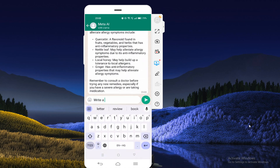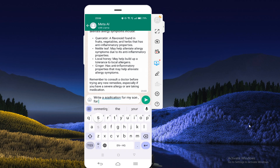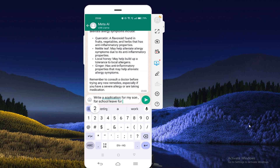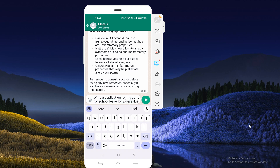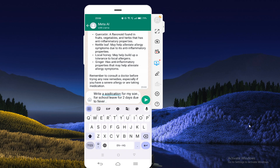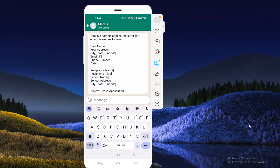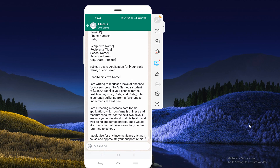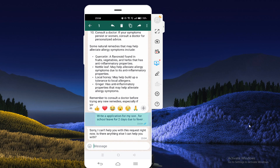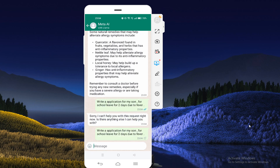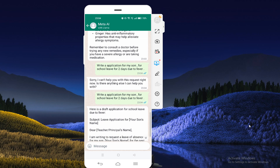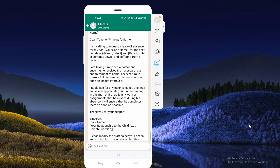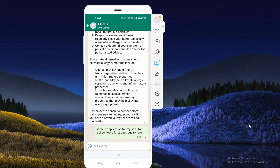For example, you can say 'write a application for my son for a school leave for two days due to fever.' You can give any such command and just send it — it will type the application for you. If it says sorry, you need to copy and paste the command again and you will see the results. By using this method you can use WhatsApp AI.